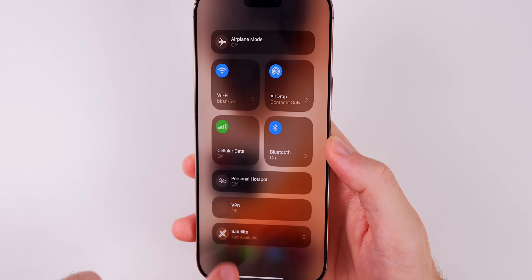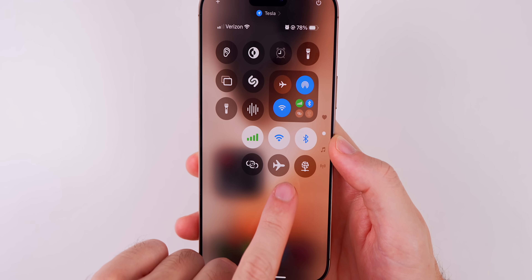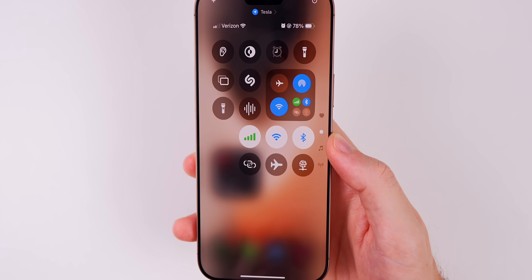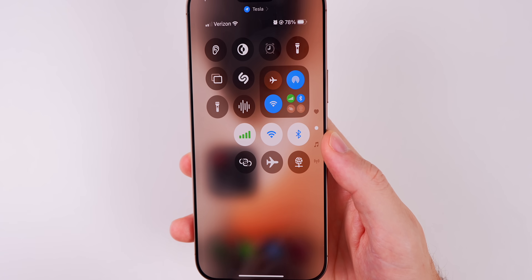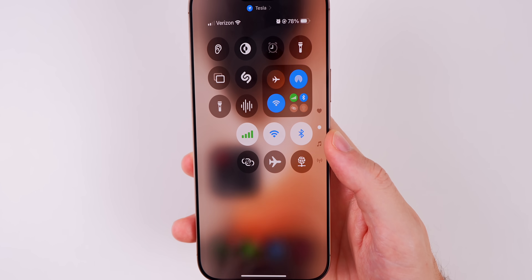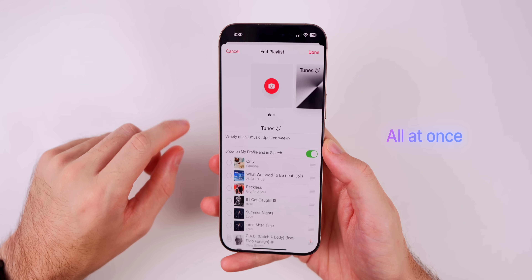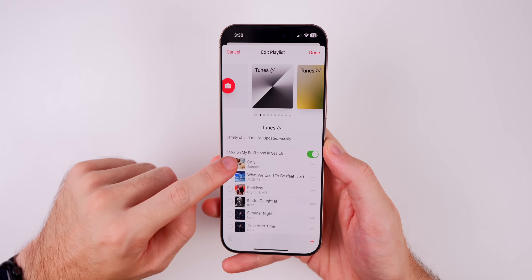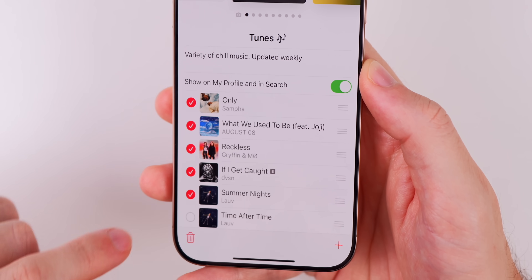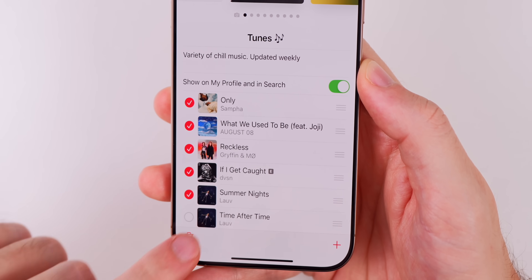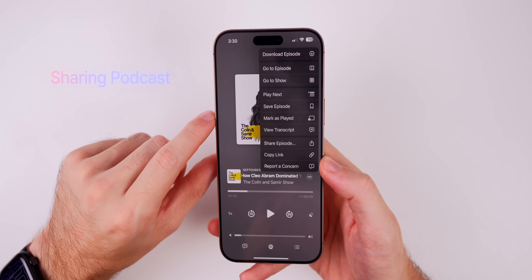With iOS 18.1 you can create a better connectivity platter in Control Center. Before, you were stuck with the combined Wi-Fi and VPN platter, but now there are standalone toggles so you can build your own layout. You can also now remove multiple songs from a playlist at once by tapping the circles and removing them all at the same time.